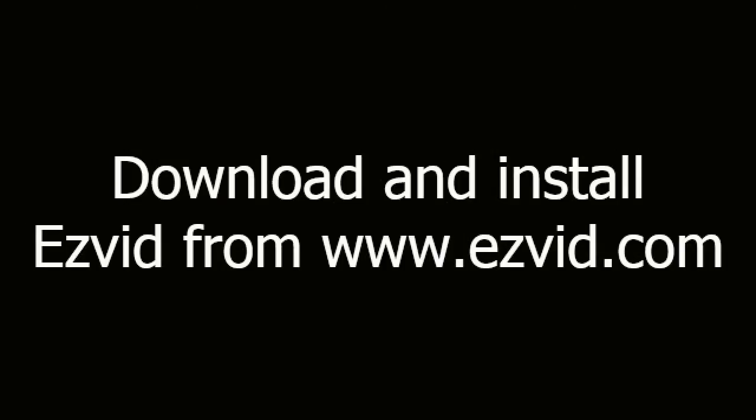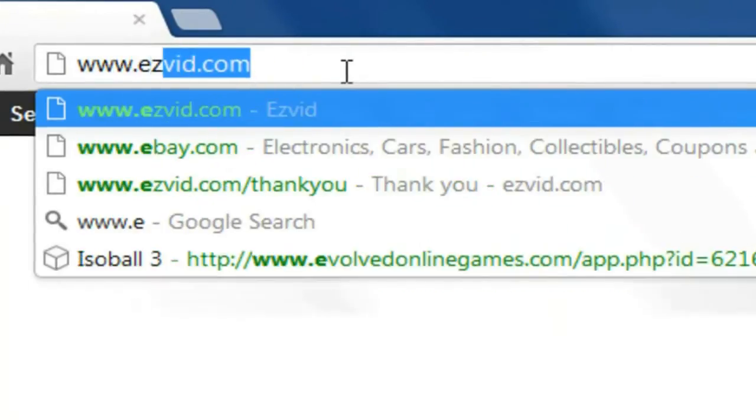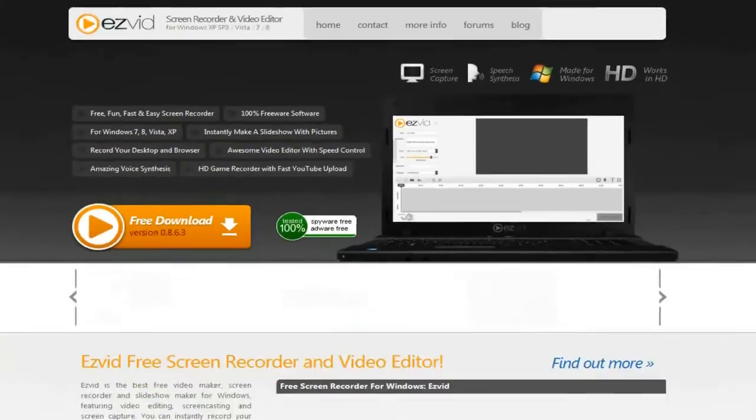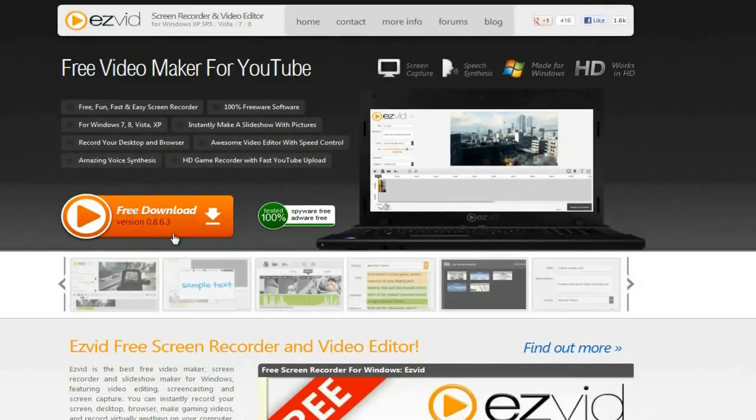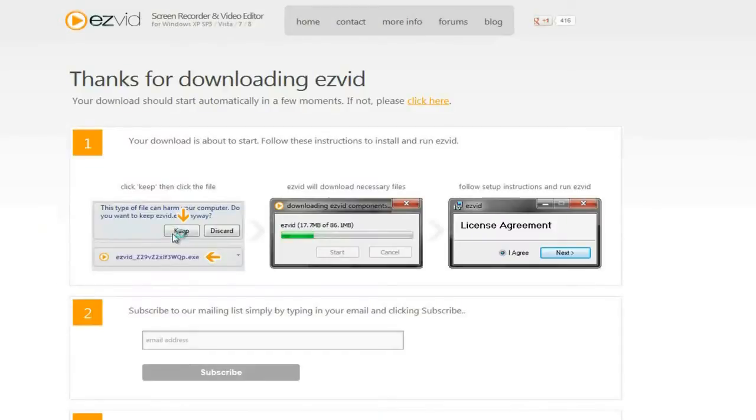How to screen record StarCraft II gameplay. First, download and install EasyVid from EasyVid.com. Right-click your desktop and choose Screen Resolution. Change your resolution to 1280x720, then click Apply.